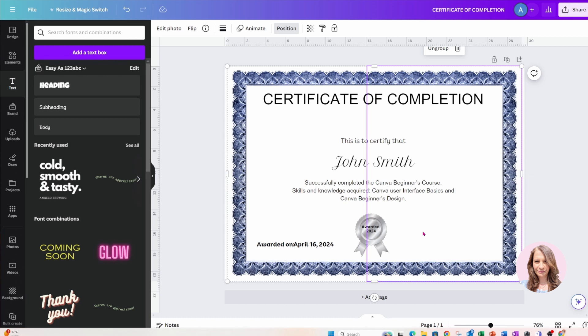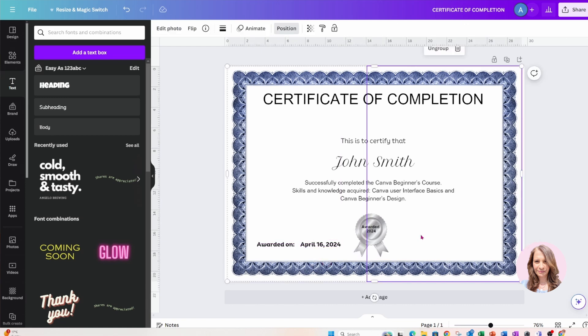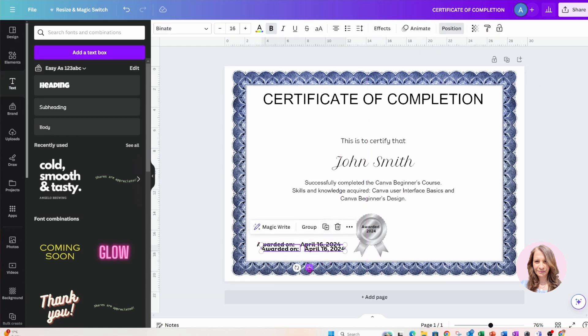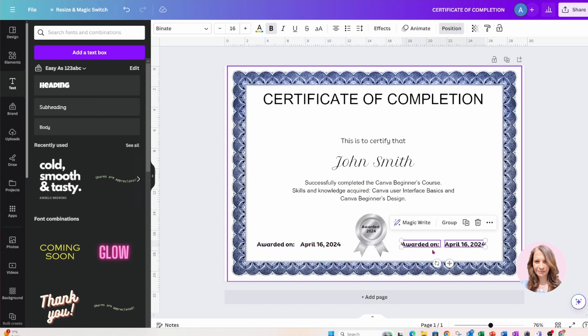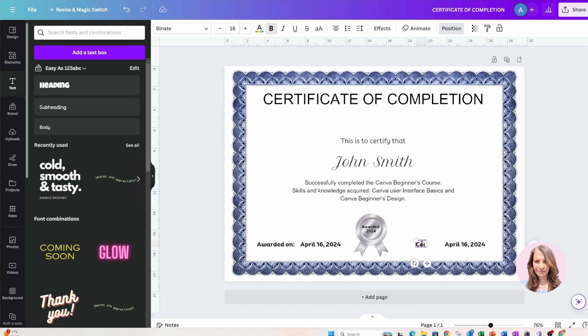And the other thing that I'll do is on the other side I will add a certificate of completion, so I'm just going to make a duplicate and just bring that over here just for simplicity's sake, and I'm going to put in here certificate ID.